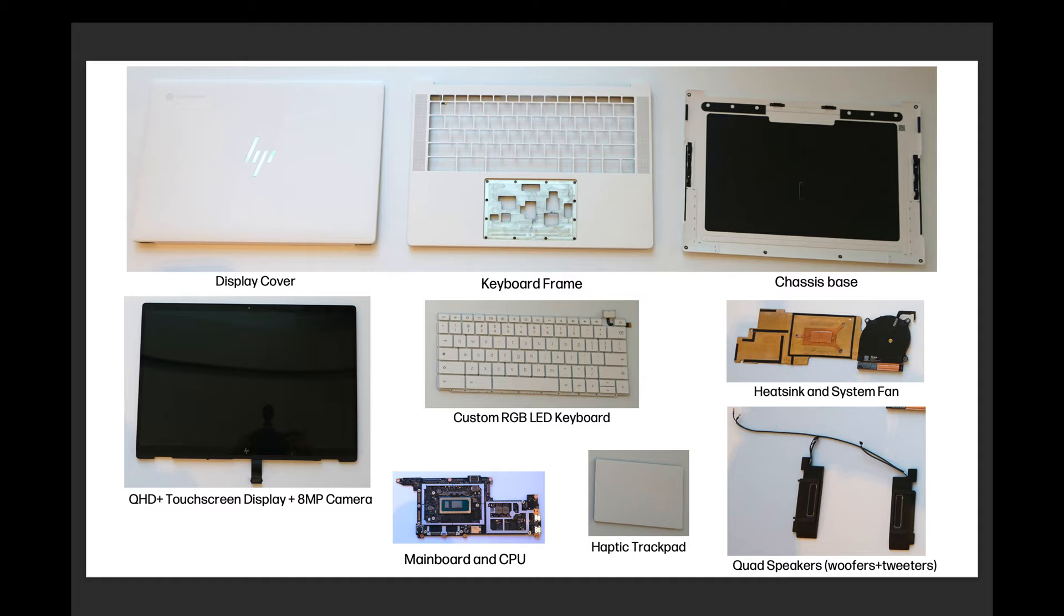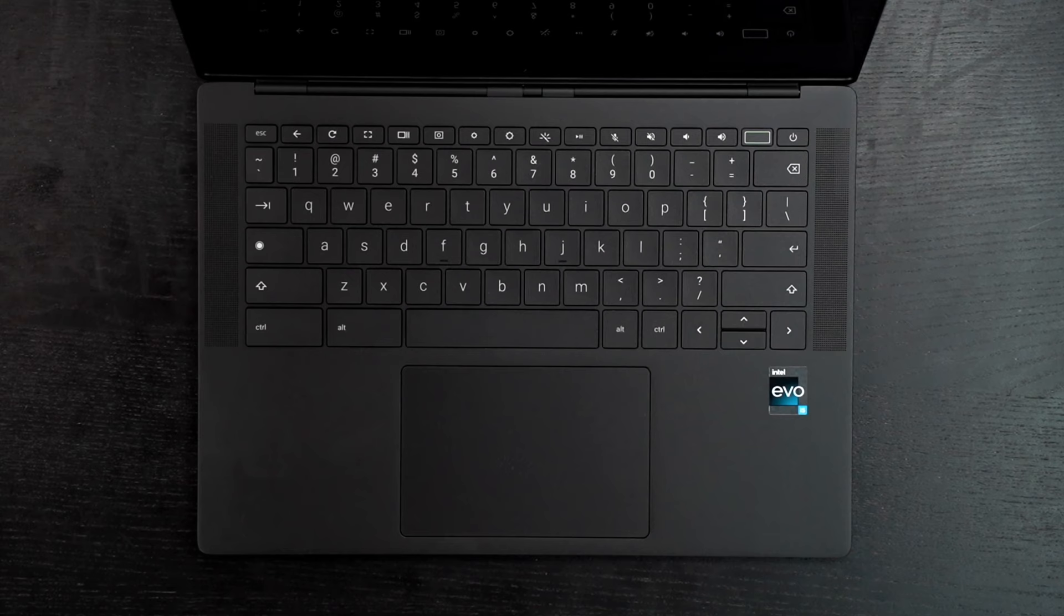I would be remiss if I didn't mention that it doesn't have a headphone jack. As far as any user upgradability, not good news here. You can pretty much forget about it. The RAM, the SSD, the Wi-Fi, the Bluetooth, it's all soldered into the motherboard. Don't even bother opening it up.